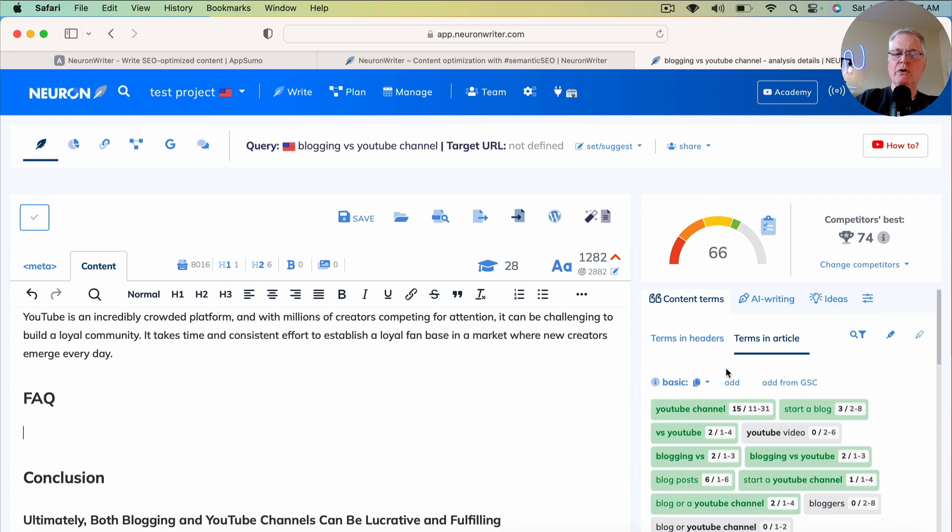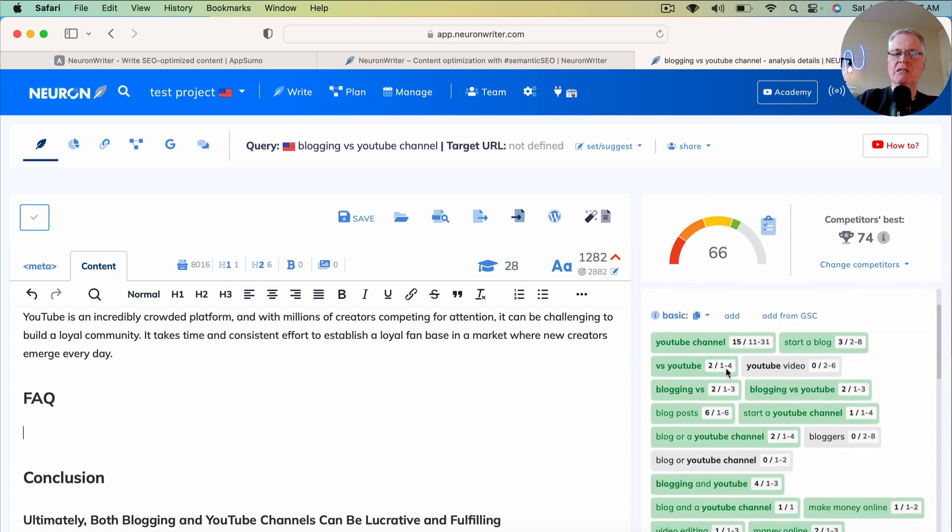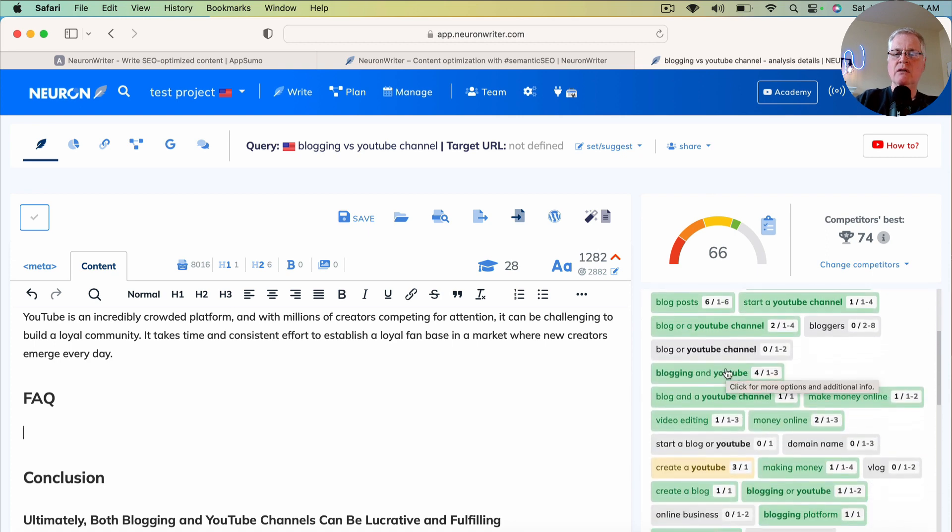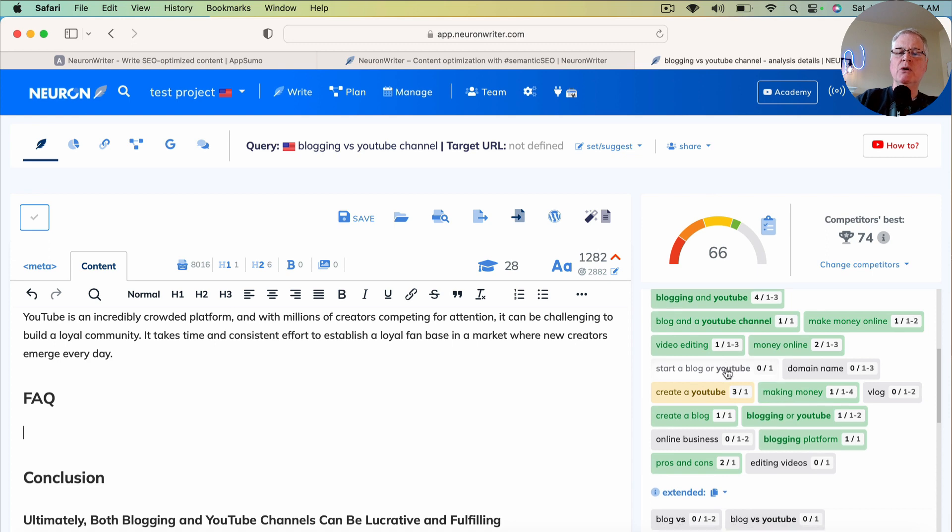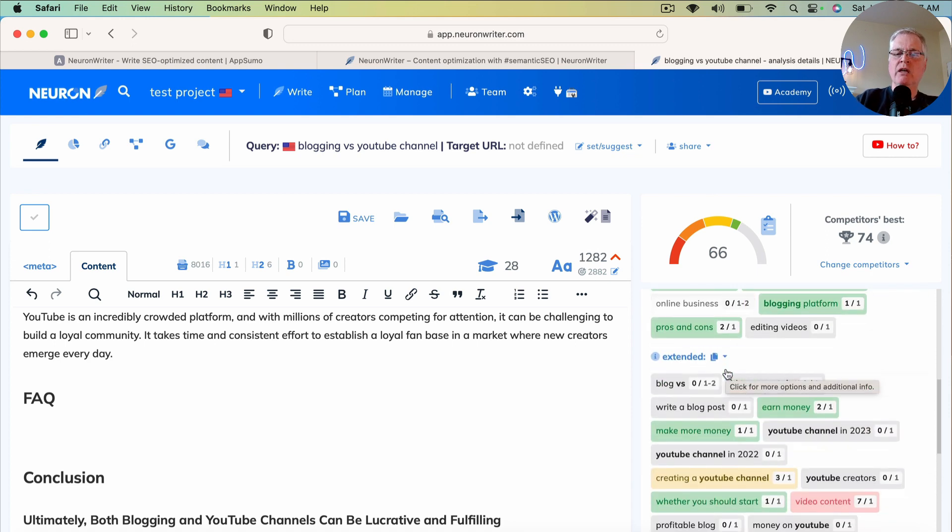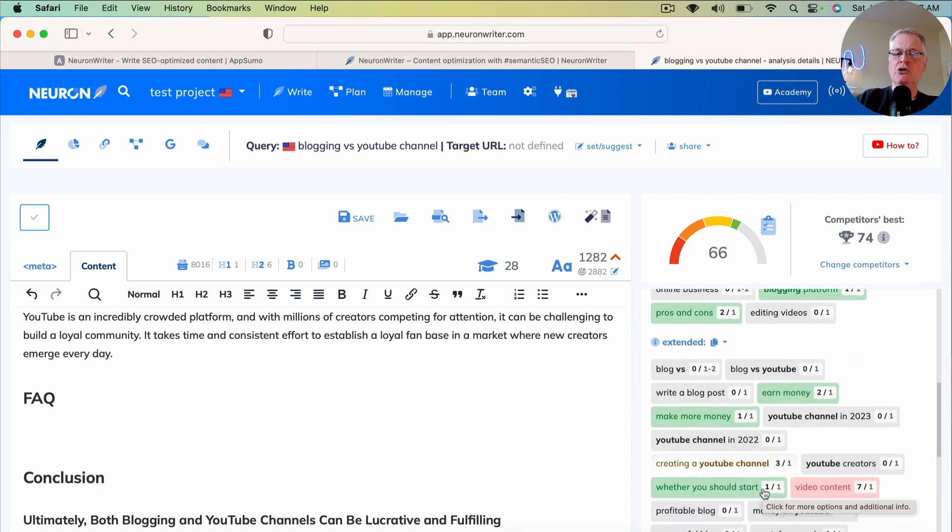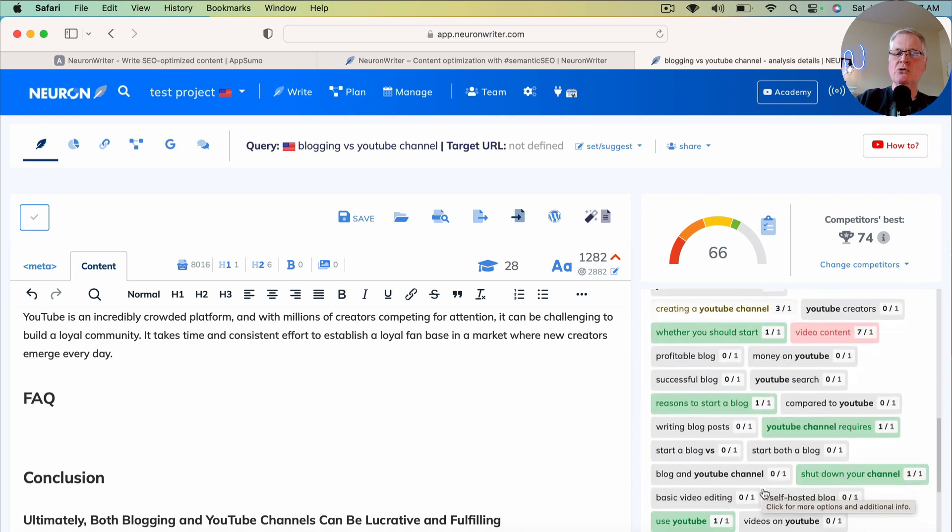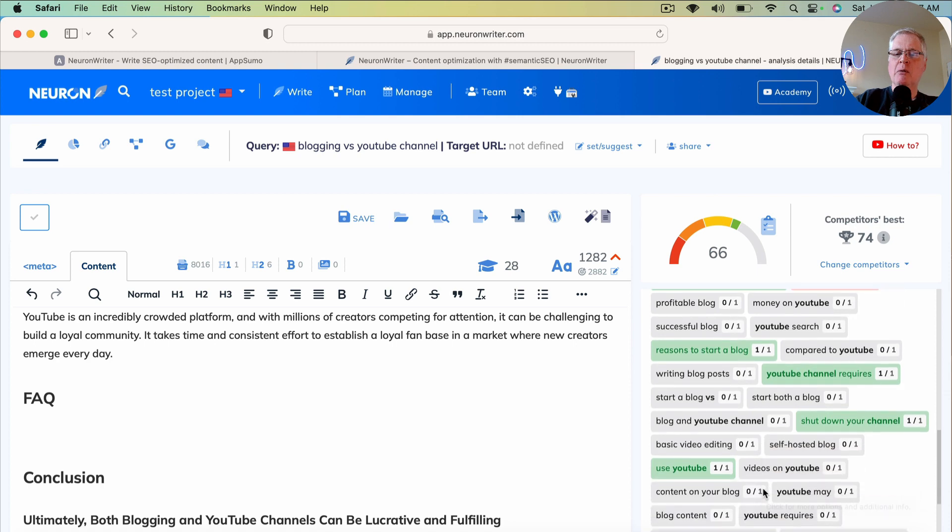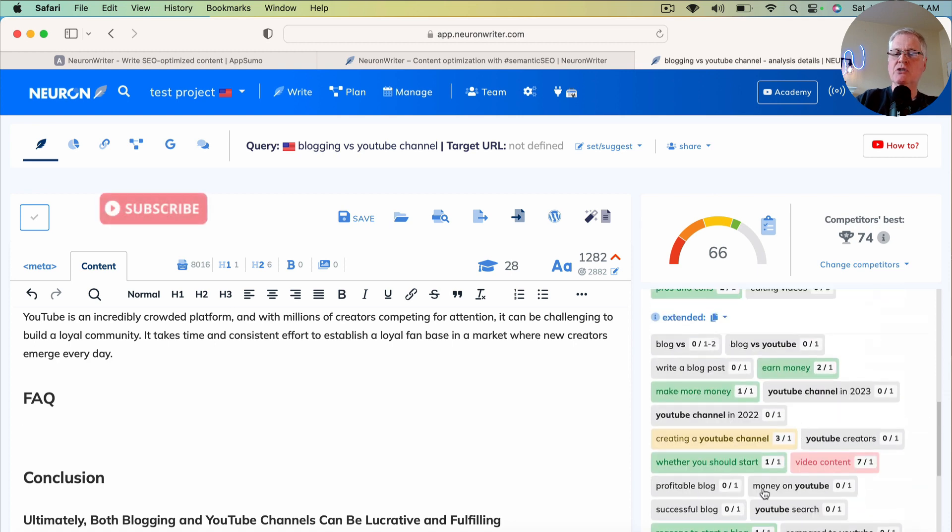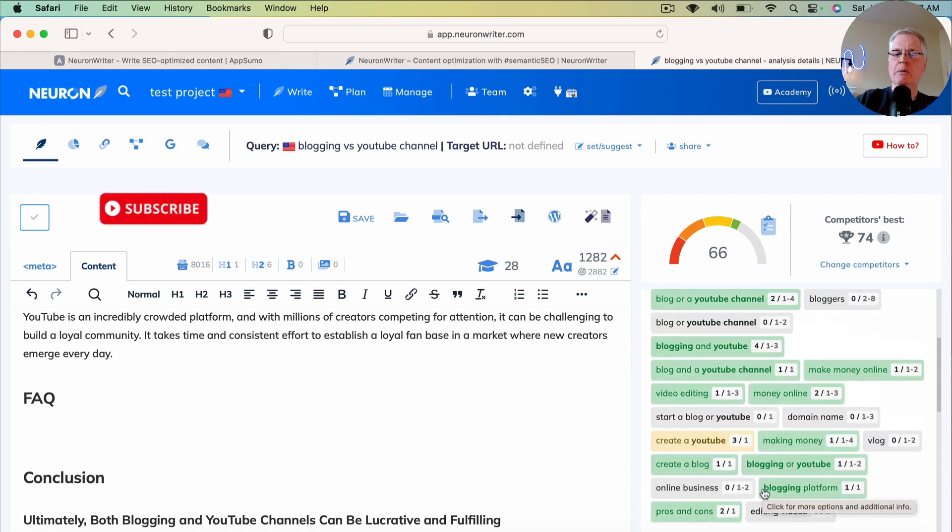It's these content terms. So you have basic content terms. Those are all the ones that you really want to use to boost your score. The extended terms also help boost your SEO score, your SEO optimization score. Not quite as much, but they do help.